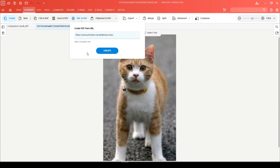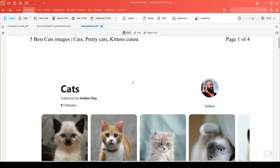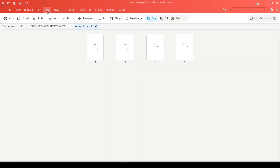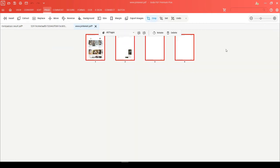Paste the URL here and then click on Create. Now that your file is open, what we're going to do is head to the Page tab where we're going to select all of the pages, then choose Export Images.